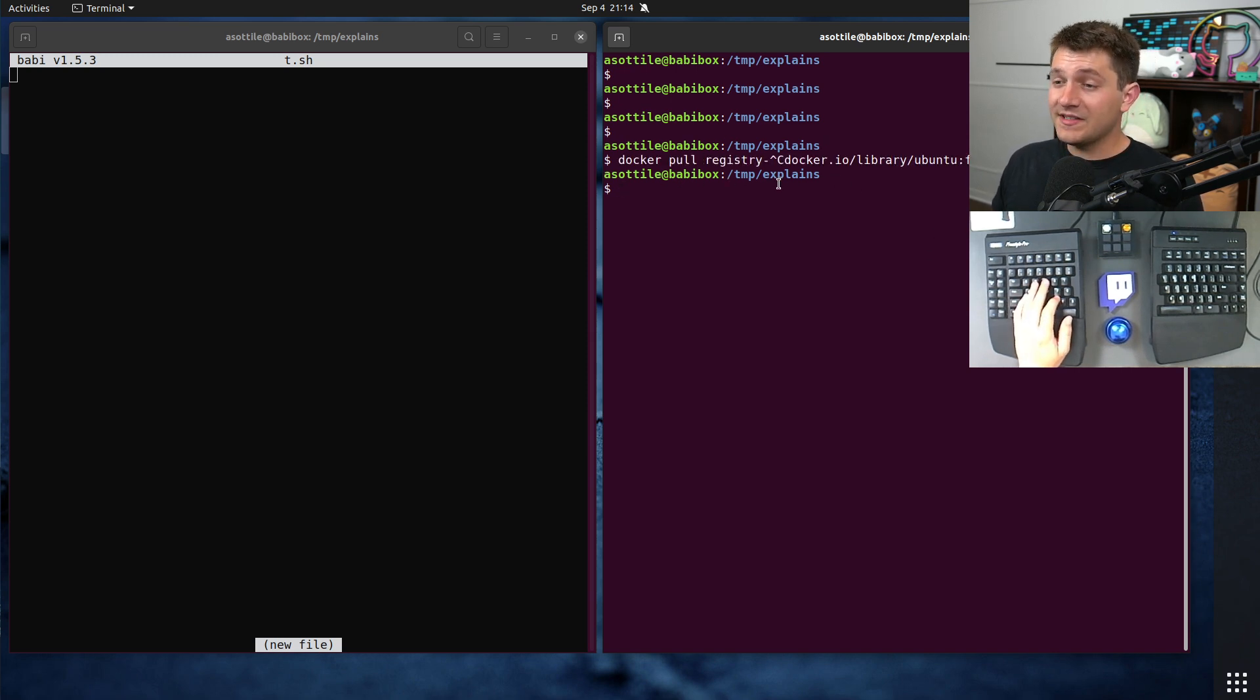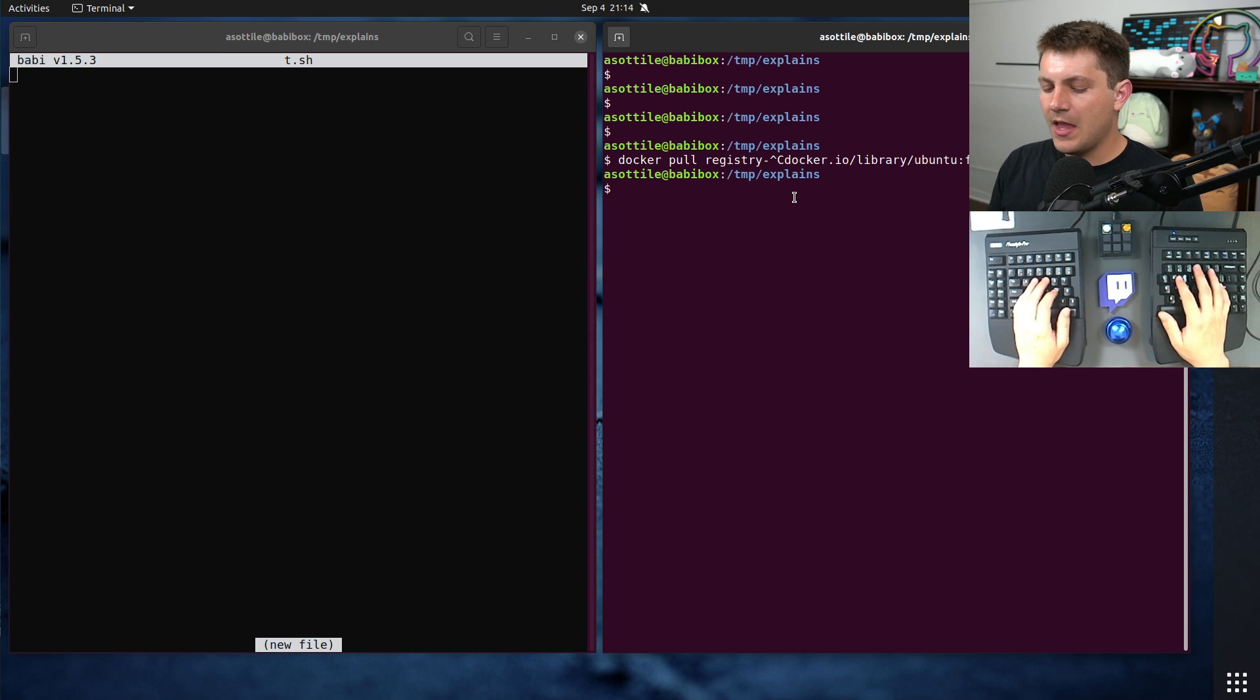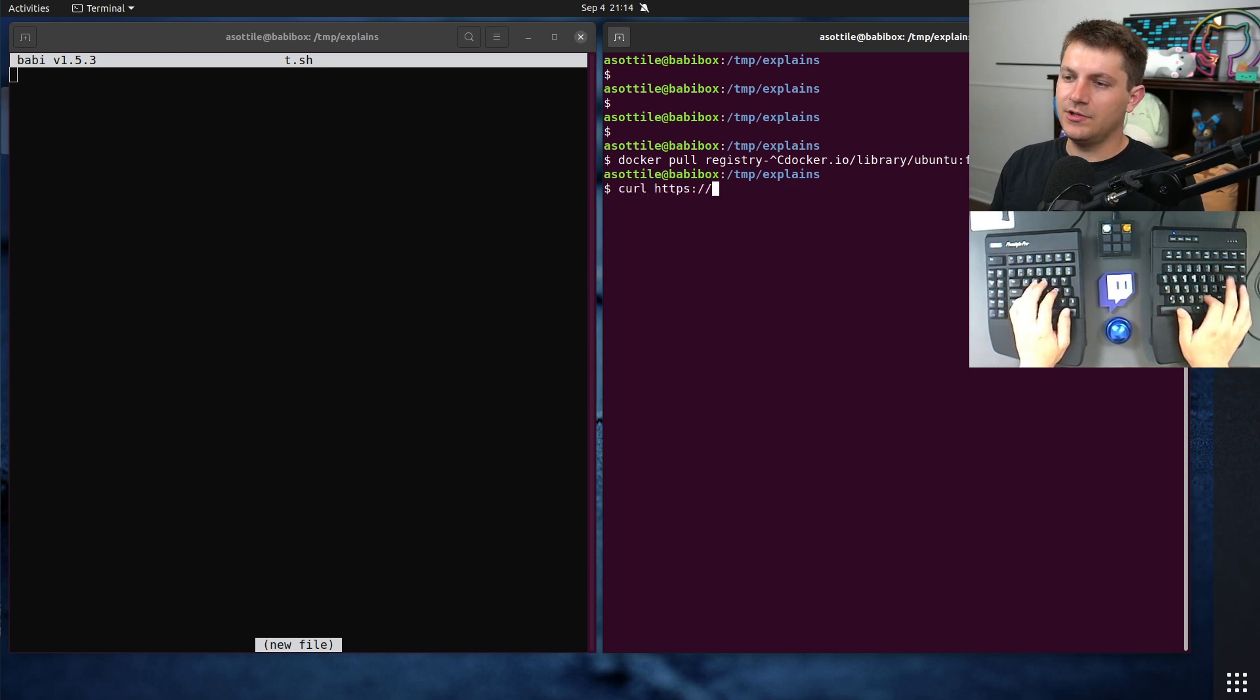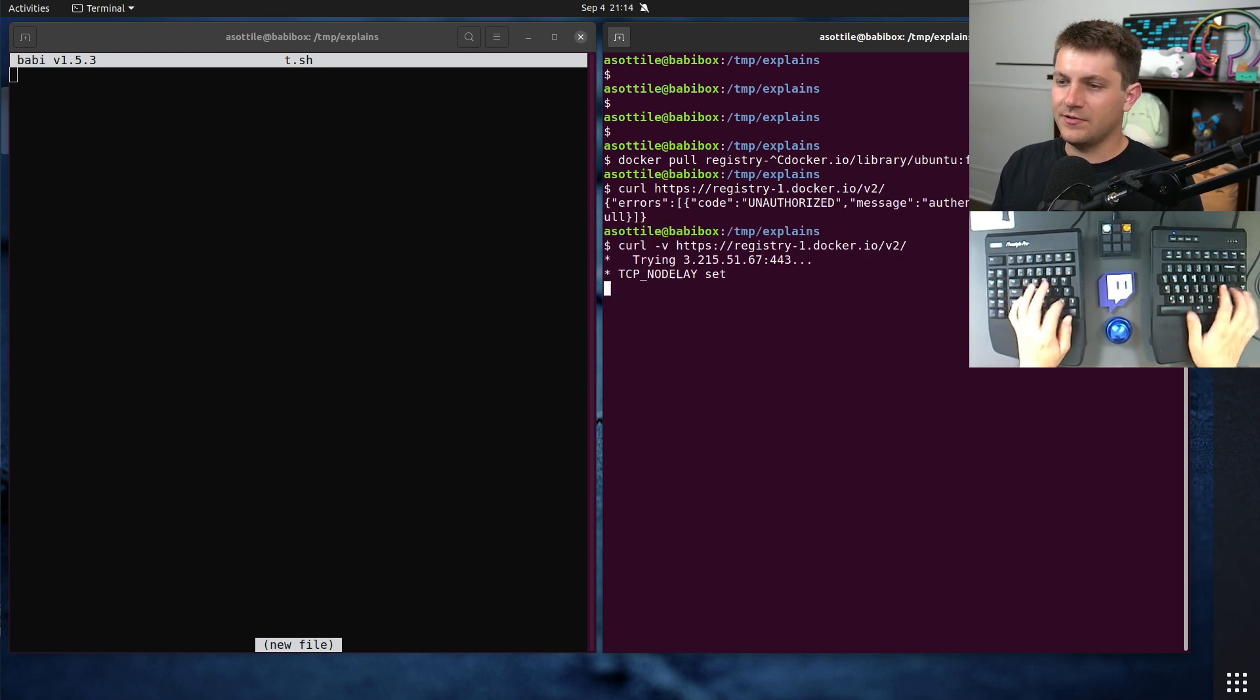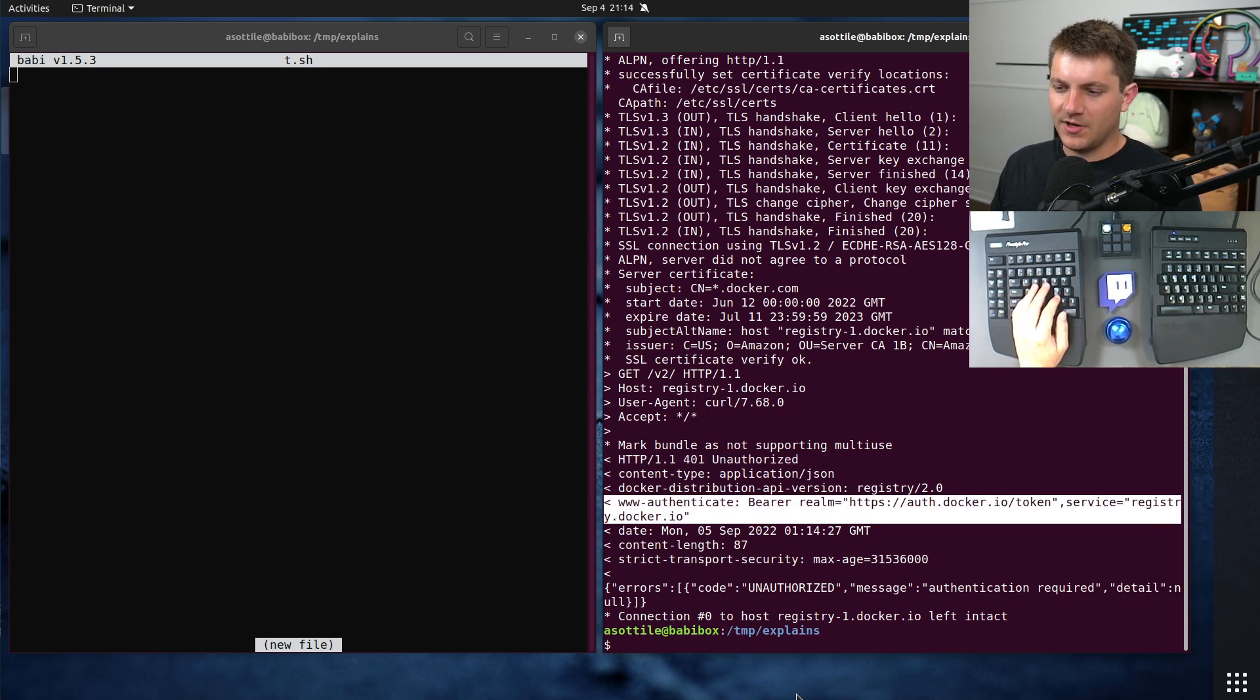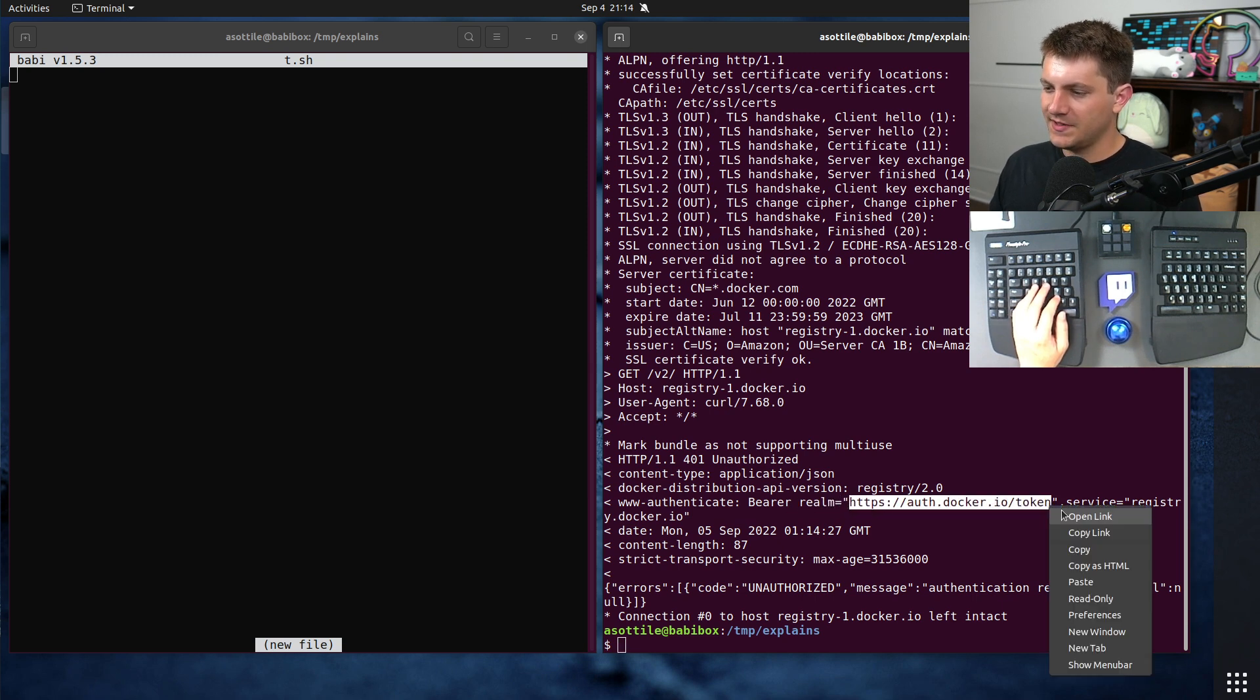That brings us to our first part of the API, which is you need to authenticate to the API, even if you're doing an anonymous image pull. That's done by trying to access the registry at the v2 endpoint. If you curl https://registry-1.docker.io/v2/, you'll see we get unauthorized. In verbose mode, there's this important www-authenticate header. This header tells us all about how to actually get a token. It tells us the realm, which is where we're going to get a token from.